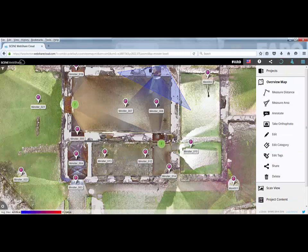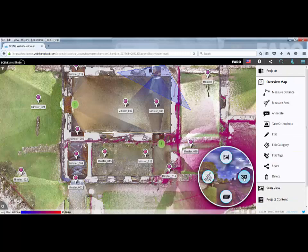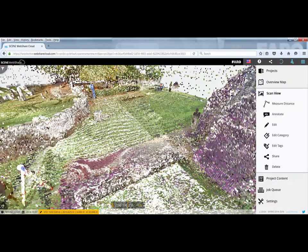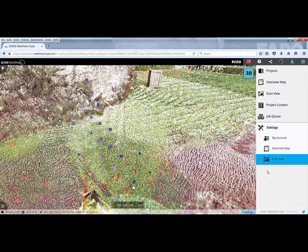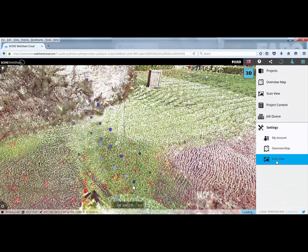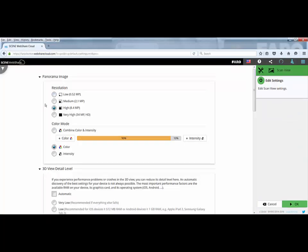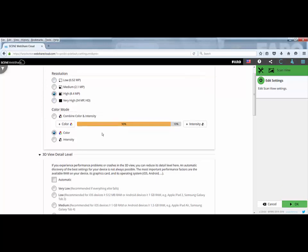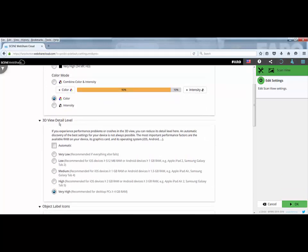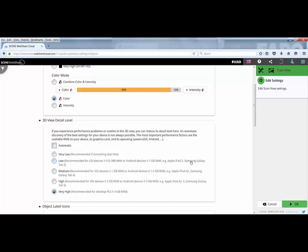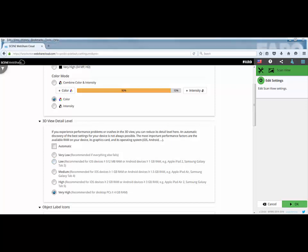One of the other things we can do is if we go into any one of the scans and view them in 3D, if I go to my settings and my scan view settings, as well as setting the resolution for our panorama image, down here we also have the option for the 3D view detail level. It depends what machine you're running on as to whether you're able to run at a very high setting, or you can set the system to be automatic. So the system will look at the RAM you've got in your device, in your graphics card, and will try and optimize what you've got. But there's a few options here to suggest which settings are best for which device. What I'll do now is move across to a tablet device and introduce you to some of the options you have for navigation with a touch screen.